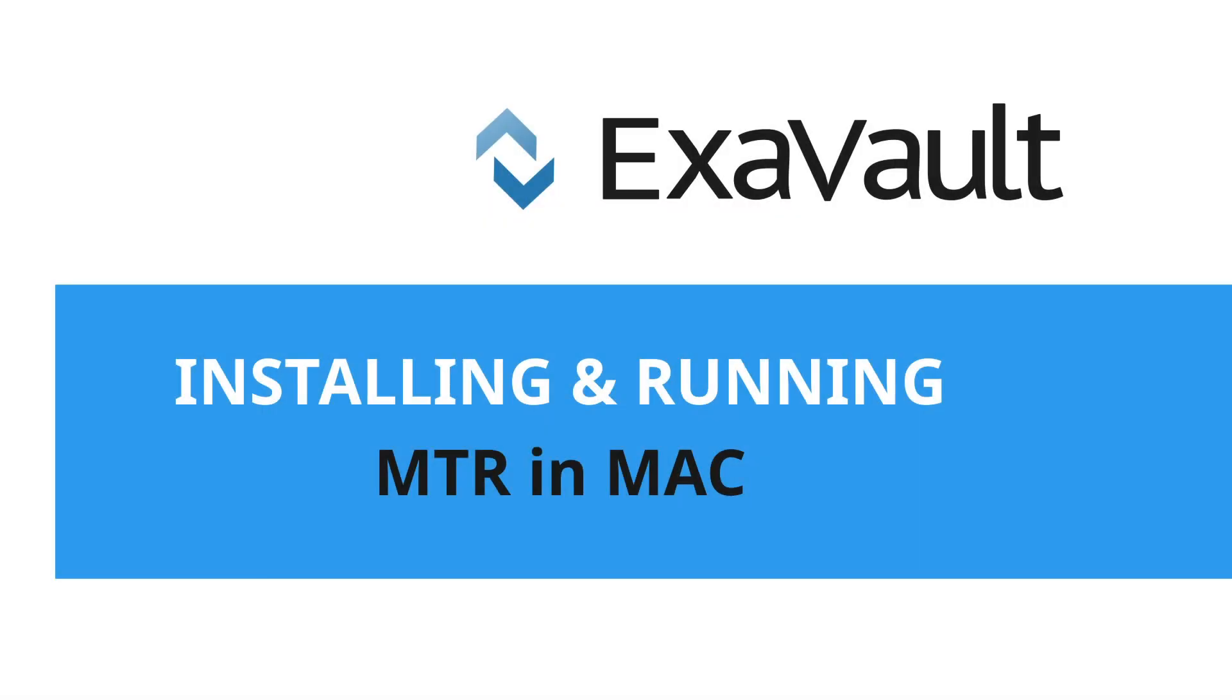Here's how to install and run MTR on Mac. MTR is a network diagnostic tool that can help pinpoint where traffic is slowing down or getting lost.